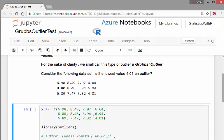So consider this following data set. Essentially, we have 12 values there and we want to detect if 4.01, the lowest value there, is an outlier.